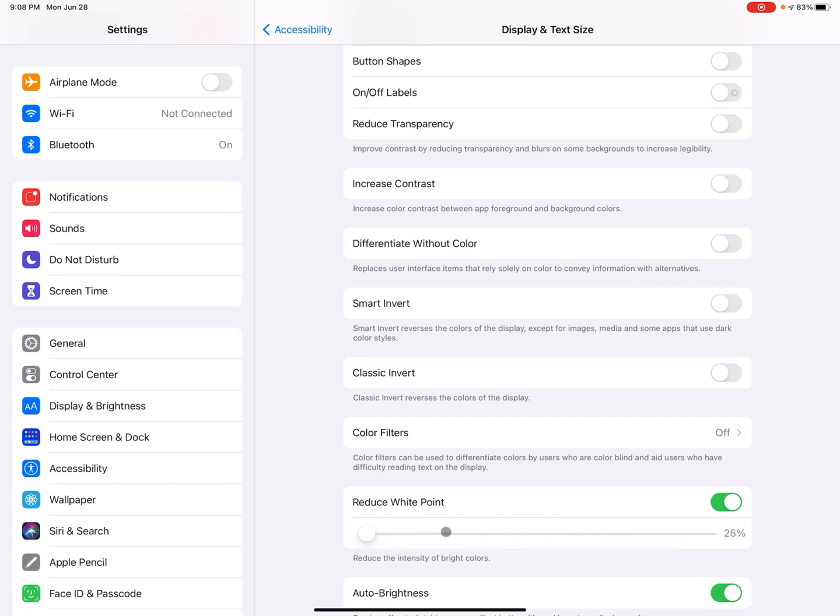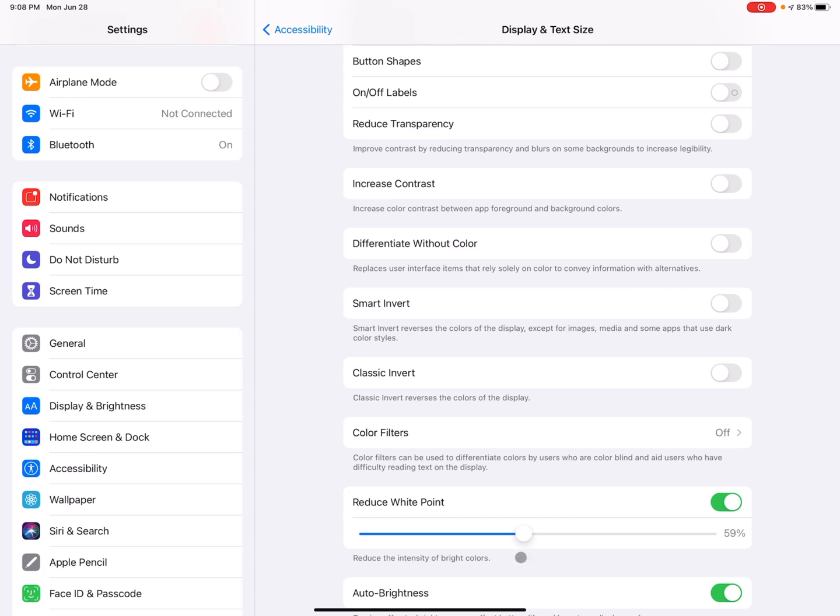You go to the right, kind of reduces the white point, like they're saying. So right now I'm scrolling to the right, it's getting pretty dim. So finding the right combination there can be really helpful.